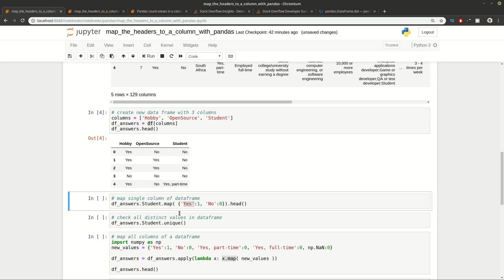First we can do this column by column. You can see how you can map for a single column all values to something else. You can use the DataFrame name, then the column with dot notation and finally the map method. You can provide a dictionary with values. In this case we're converting Yes to 1 and No to 0.